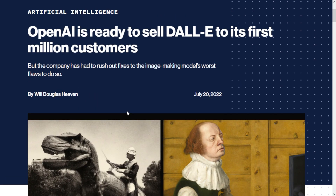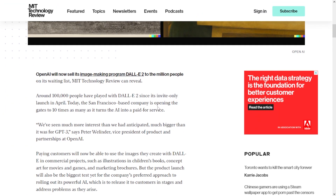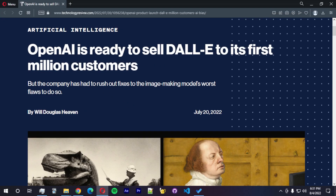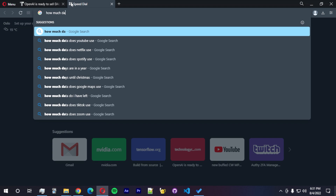I was not expecting them to get to this many people in such a short period of time, but they are actually doing that. The amount of people getting access to DALL-E 2 now is very incredible, and probably because they're going to charge for the usage of the model.